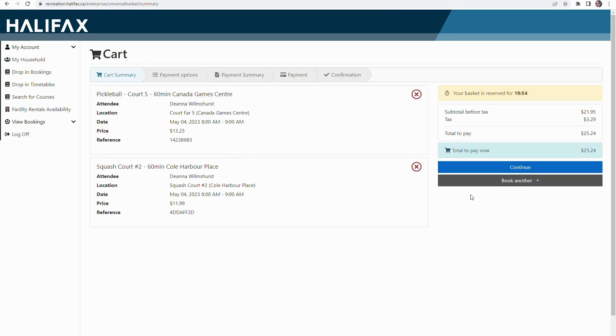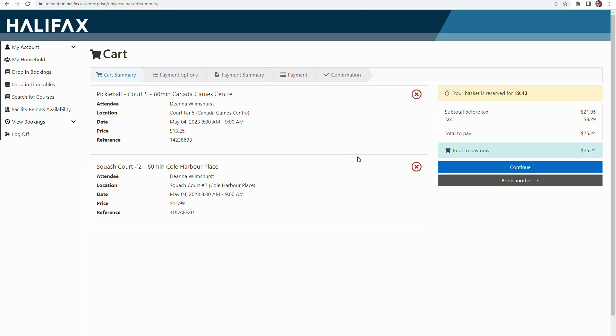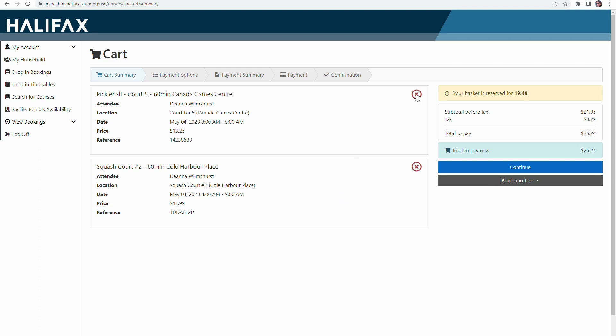At this point, I have the option to continue with my payment or I could go back and book another activity. You see, I actually do have another activity in here and I can't do both of those things at the same time, so I'm going to cancel.